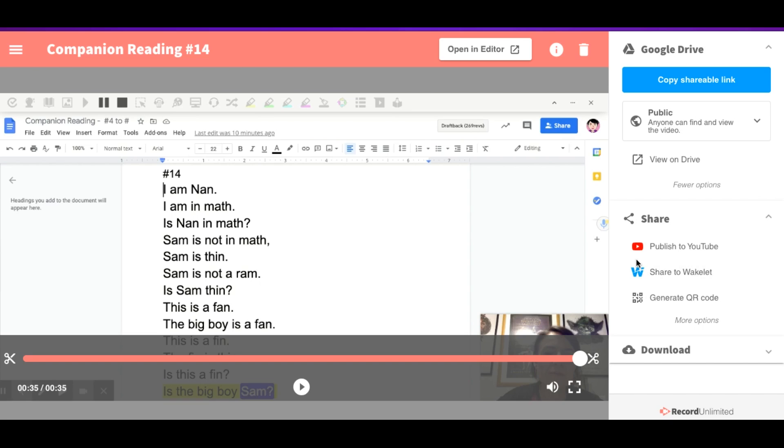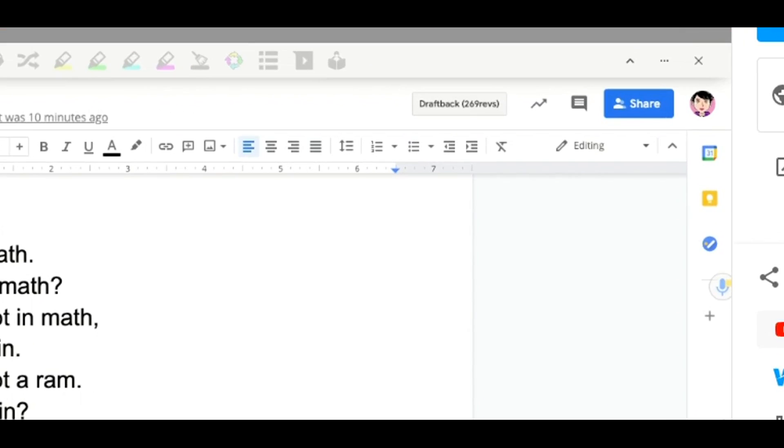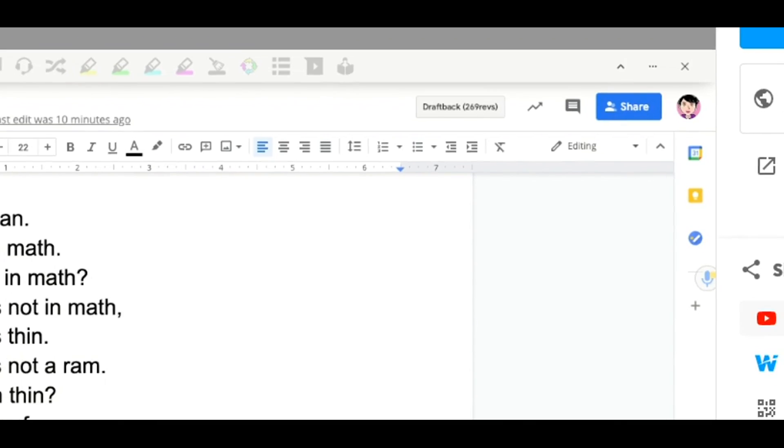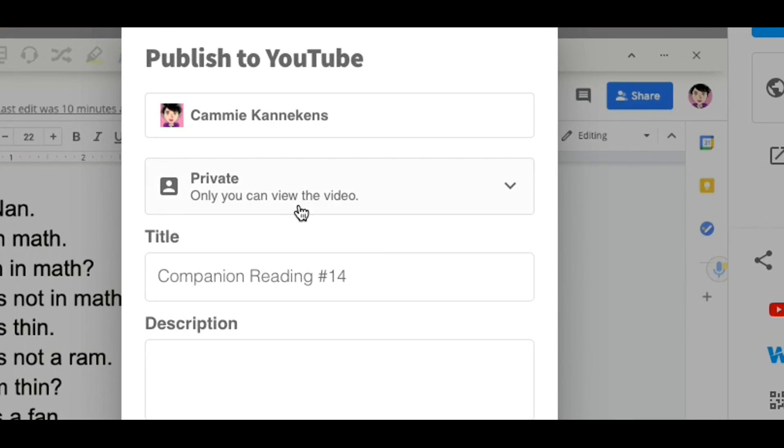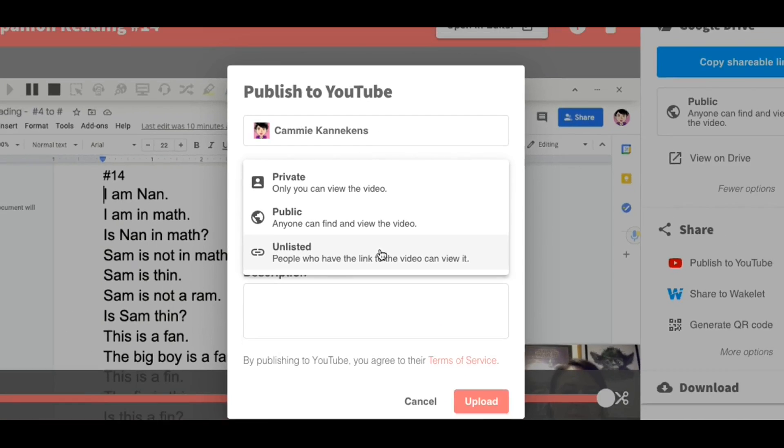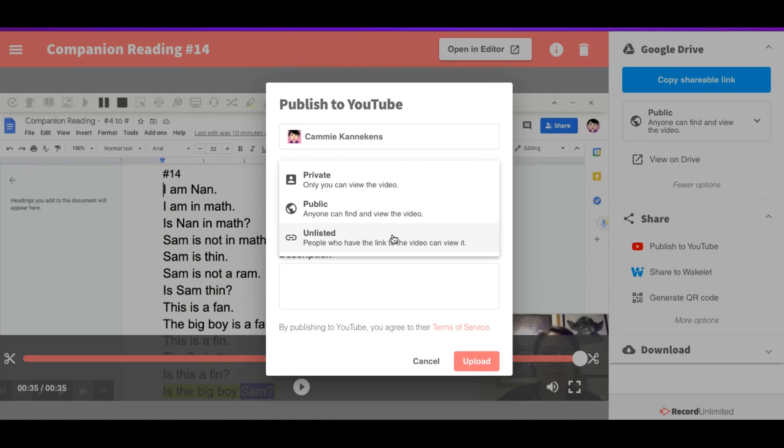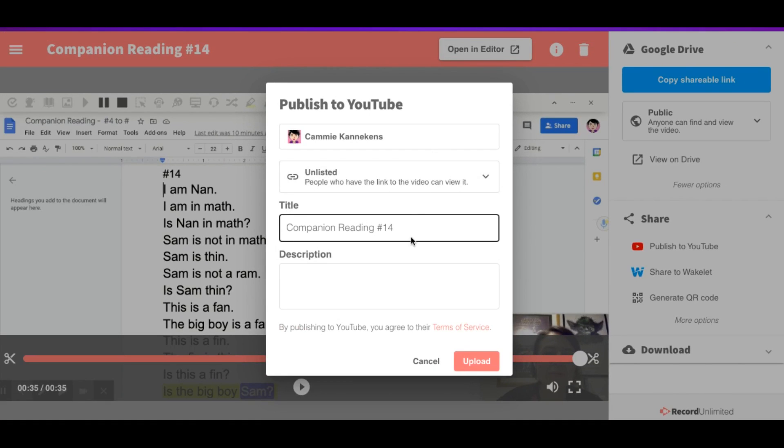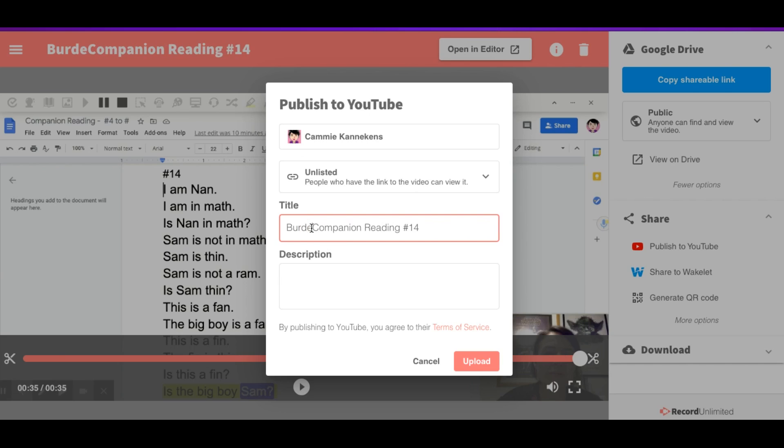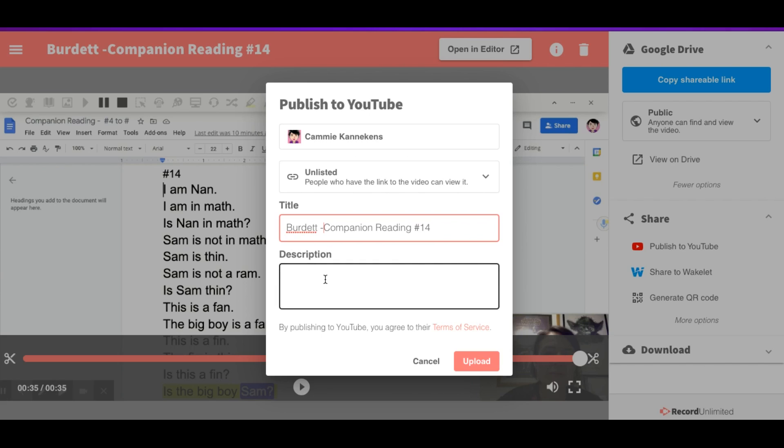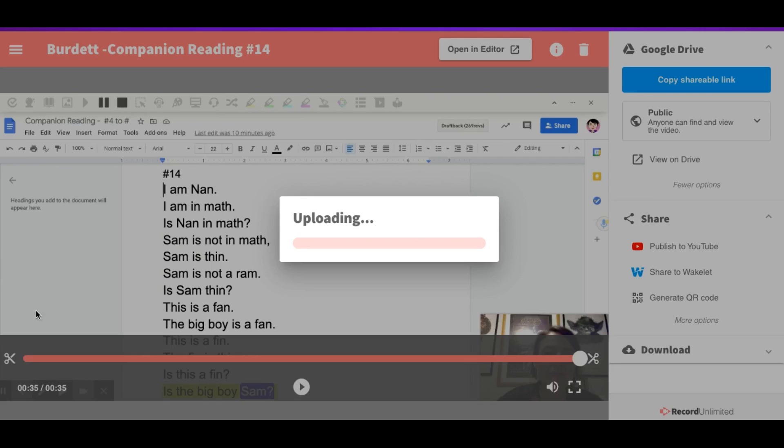So now what we're going to do is we're going to publish to YouTube. And so I'm going to take this video. It's finished sharing up here. The blue bar is all the way across or the pink bar is done. So I'm going to click Publish to YouTube. And I'm going to make this unlisted because that will just be for my class. I'm going to call it Forget Companion Reading Number 14. And we can write a description in here. I'm just going to leave that for right now. And I'm going to press Upload. And so that's going to upload for me.